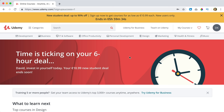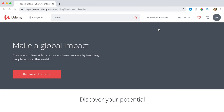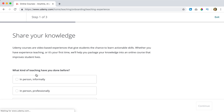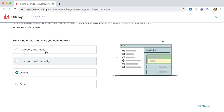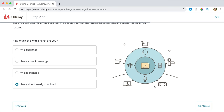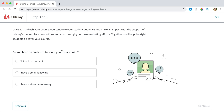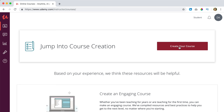Now I have an account. I click on 'Teach on Udemy' and I want to become an instructor, so I click on 'Become an instructor.' What kind of teachings have you done before? Online — you can fill in whatever you want here. I've had experience with online teaching. Continue. How much of a video pro are you? I think I have videos ready to upload, so continue. Do you have an audience to share your course with? Not at the moment. Continue. Jump into course creation — I can create my course.